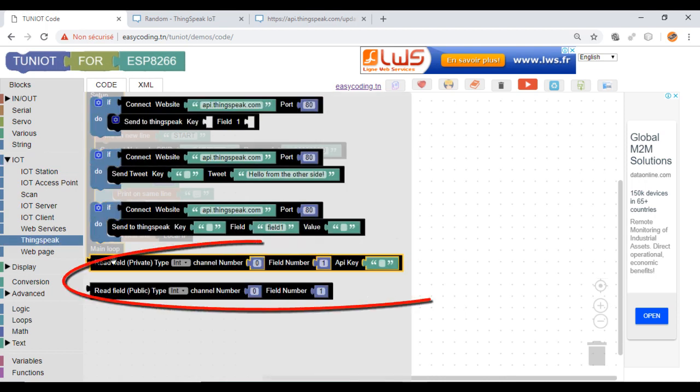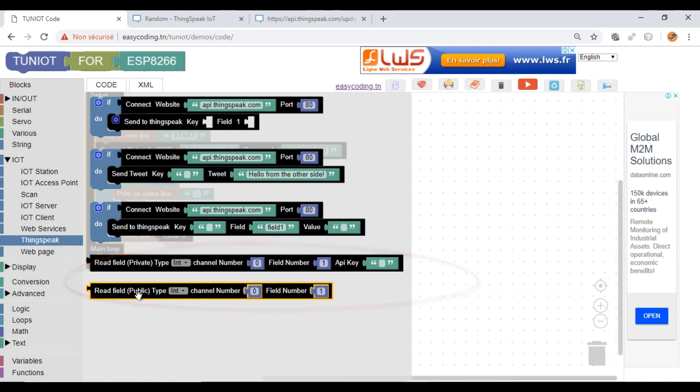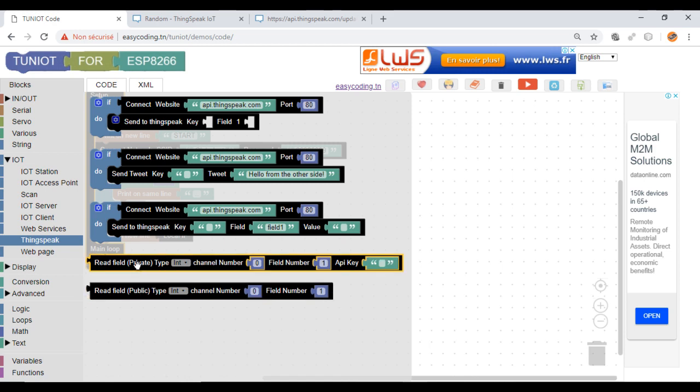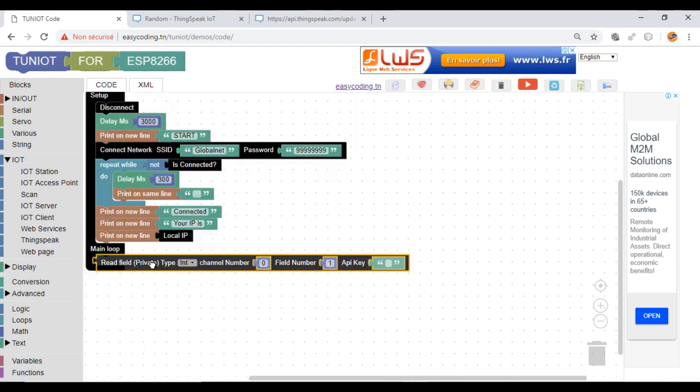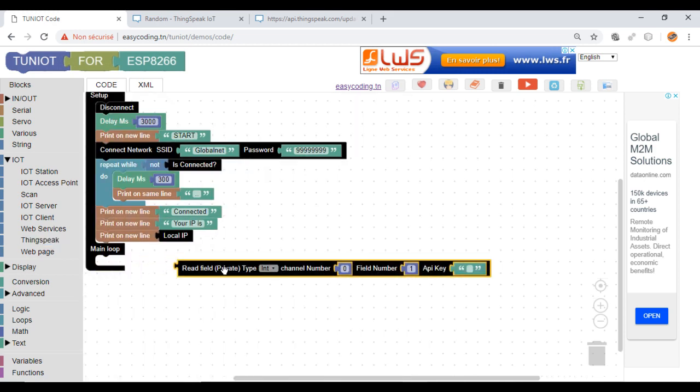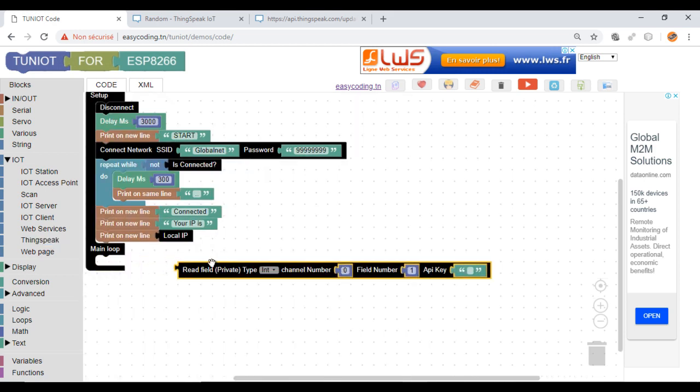These blocks will allow us to get data from ThingSpeak. The difference is the privacy. The first gets data from a private channel and the second from a public one. In our case I will use the private one.